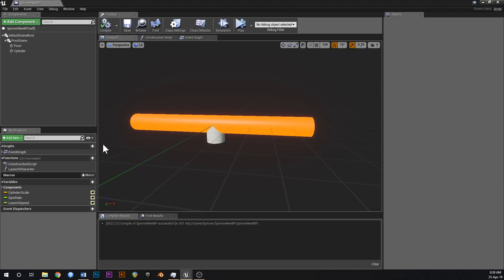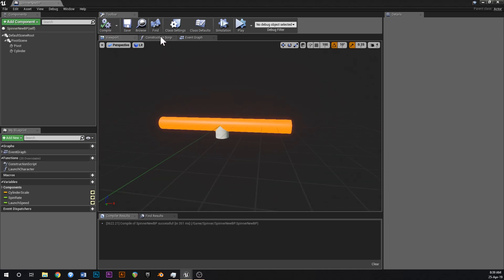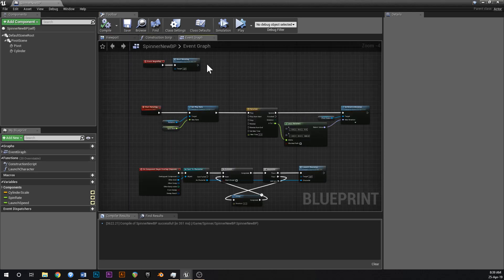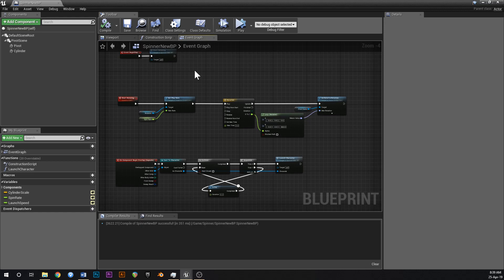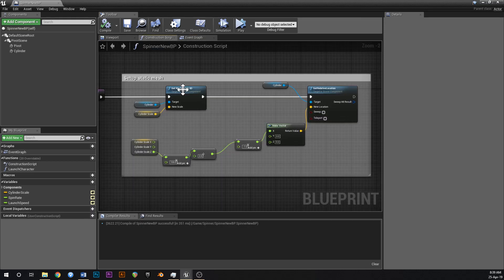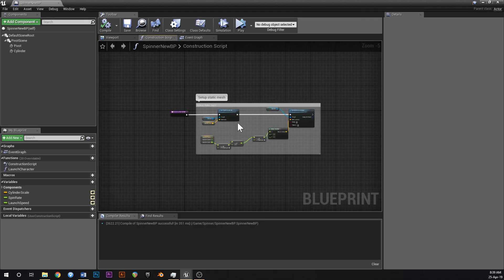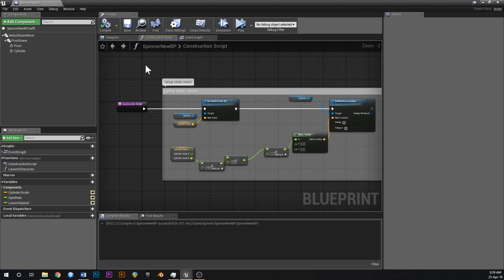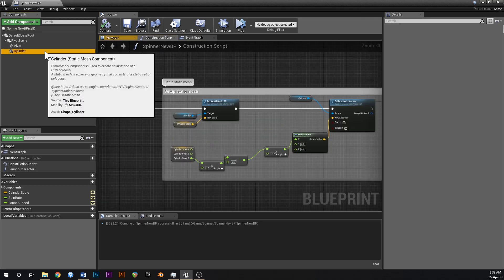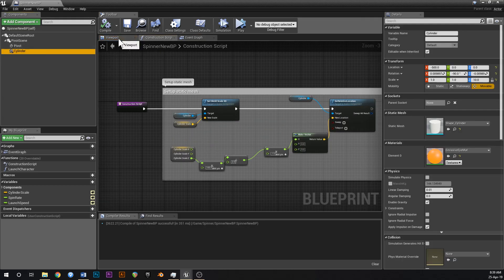So now what we want to do is with the cylinder, I believe we can go simulation generates hit events like that, and perhaps we can also set simulate physics to true and then gravity to false just like that.